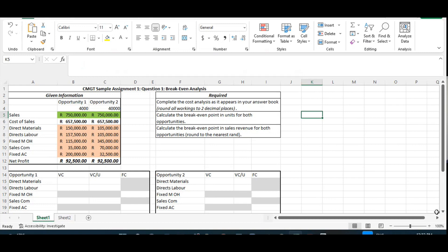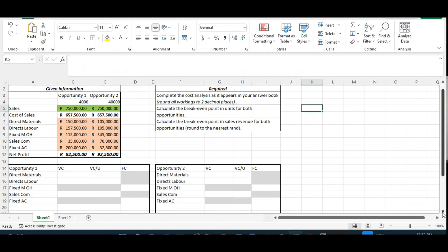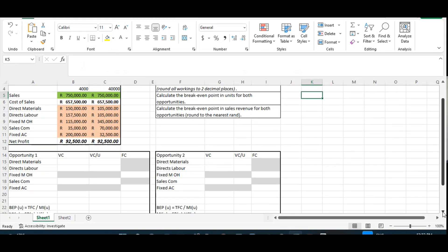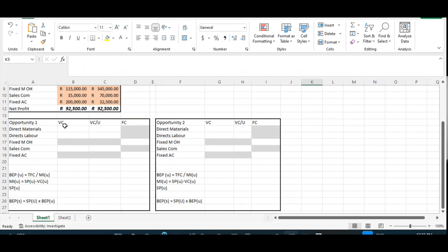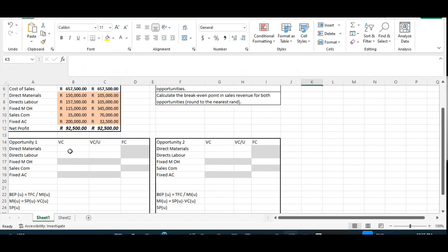The first requirement is to complete the cost analysis as it appears in your answer book. In your answer book, the cost analysis will look something like this. They will give you the opportunity and ask you to indicate the variable cost, the variable cost per unit, as well as the fixed cost. An important thing to remember is that when we do this analysis, a specific cost component can either be variable or fixed — it can never be both. If it is variable, we will be able to calculate the variable cost per unit; if it is fixed, we just leave it as is.